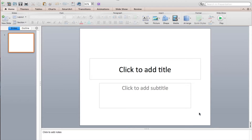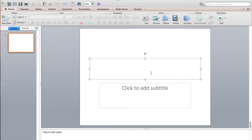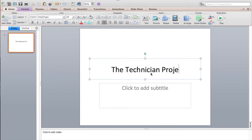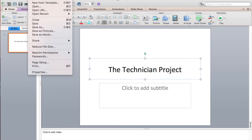Once the project is loaded, we'll type something in the title box, and then we'll go to File and Save.